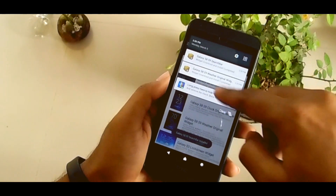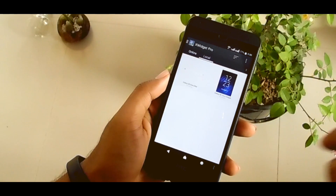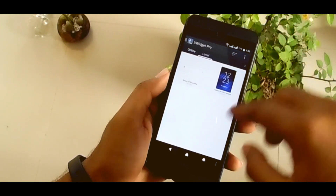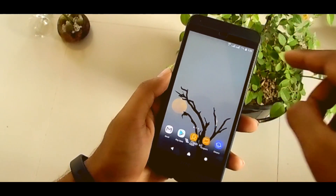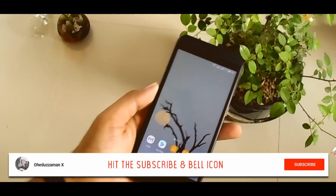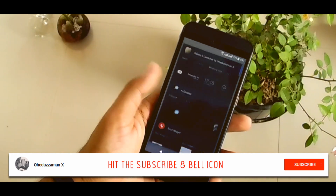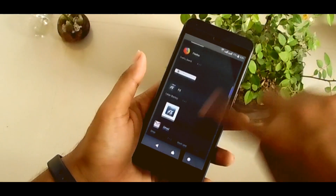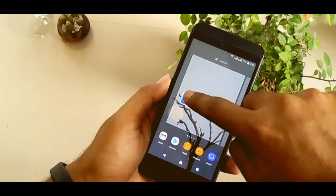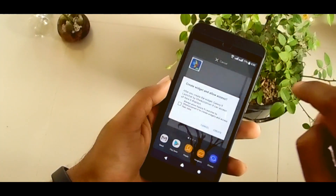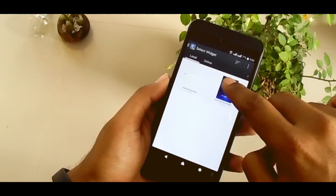When your widgets downloading is done, you can see them here. But you don't need to add it from here — just close the application. After that, tap and hold on your home screen, go to Widgets, and down there you find X-Widgets Pro. Tap and hold it and simply do it and select the clock widget.